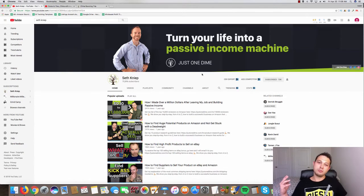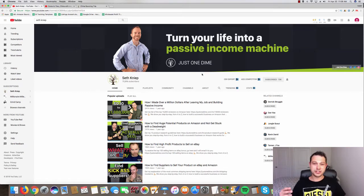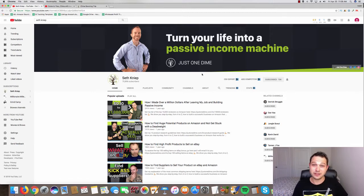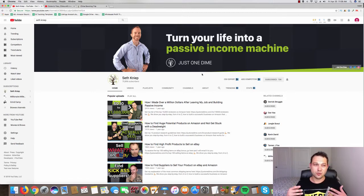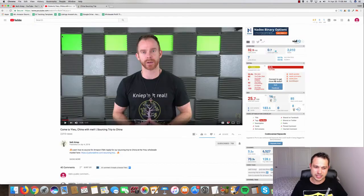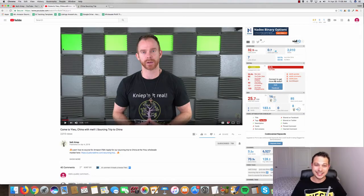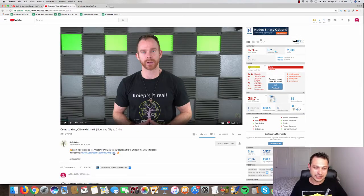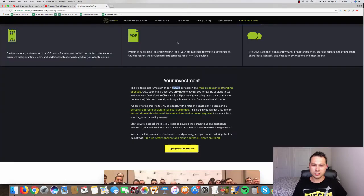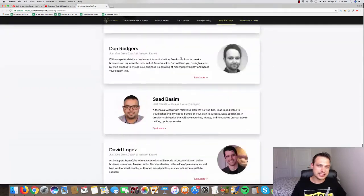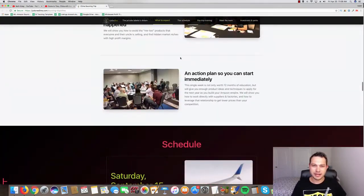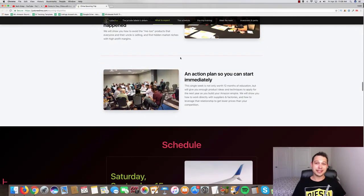Alright here we go folks, so I'm looking at Seth Kniep's channel. If you haven't checked this guy out, check out Seth Kniep on YouTube. He's a seven figure Amazon seller and just a while ago he posted a video on his channel saying come to Yiwu China with me. This pumped me up. I clicked this application link right here. It turns out he breaks down exactly what this coaching is all about. It's a seven day trip to Yiwu China.